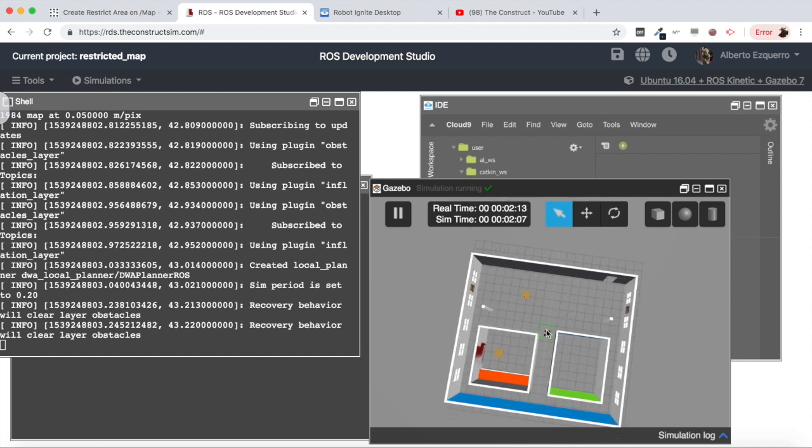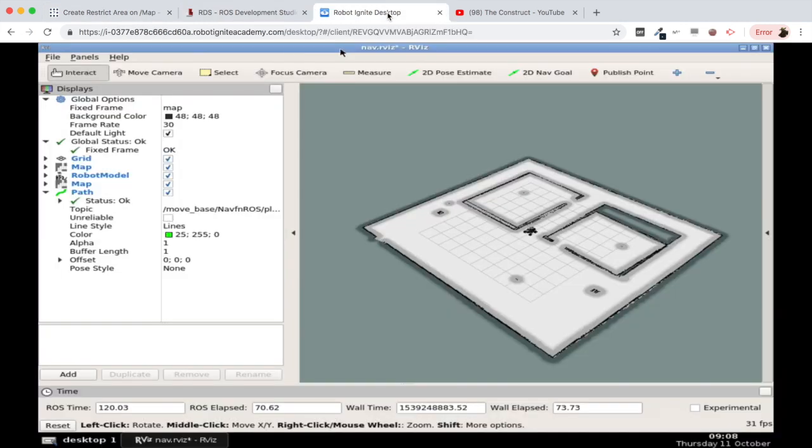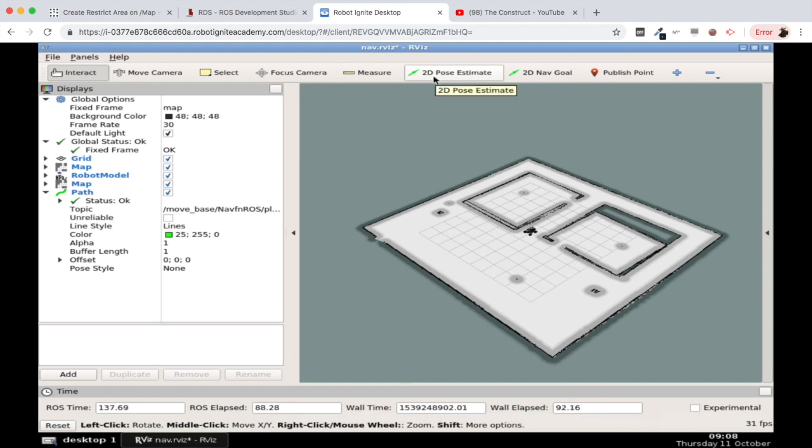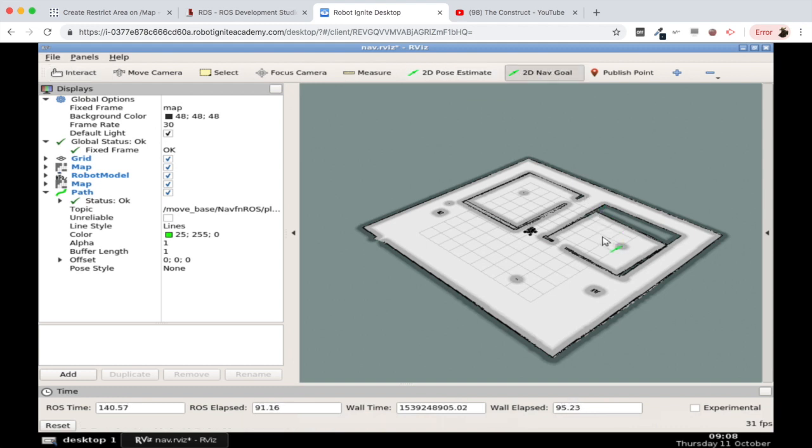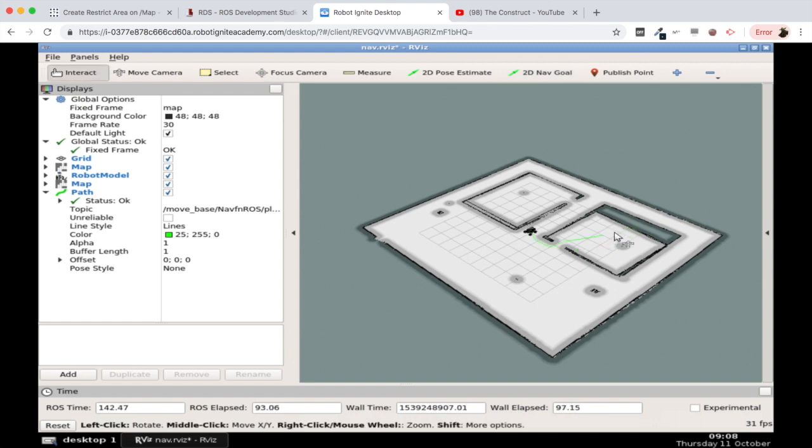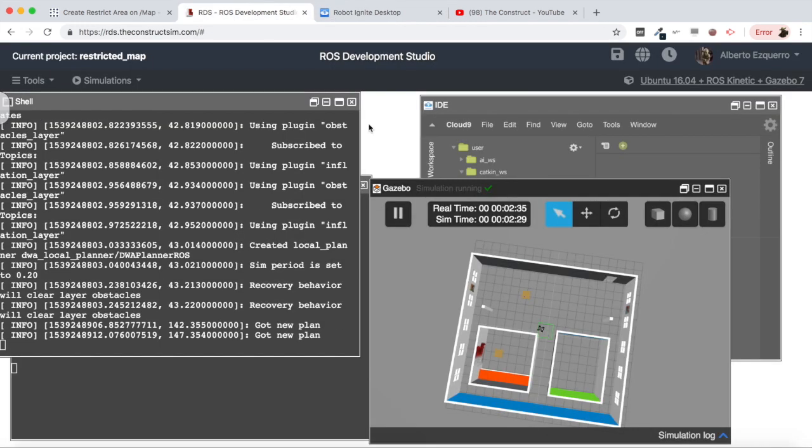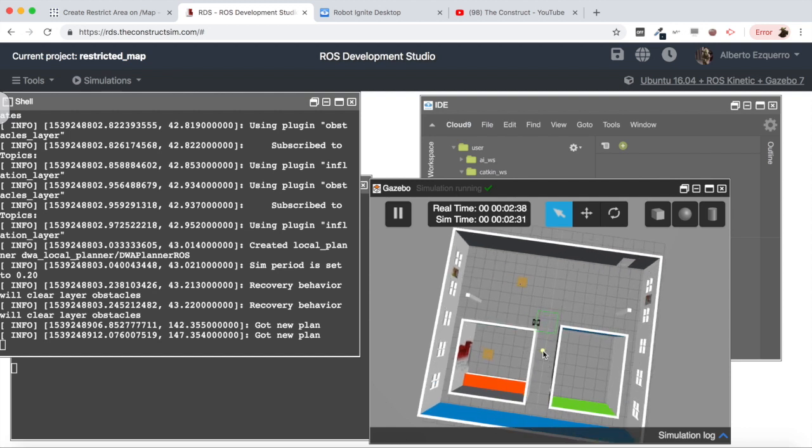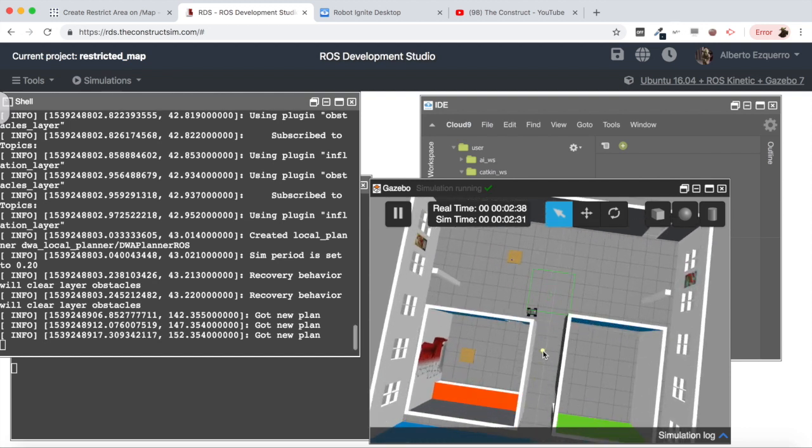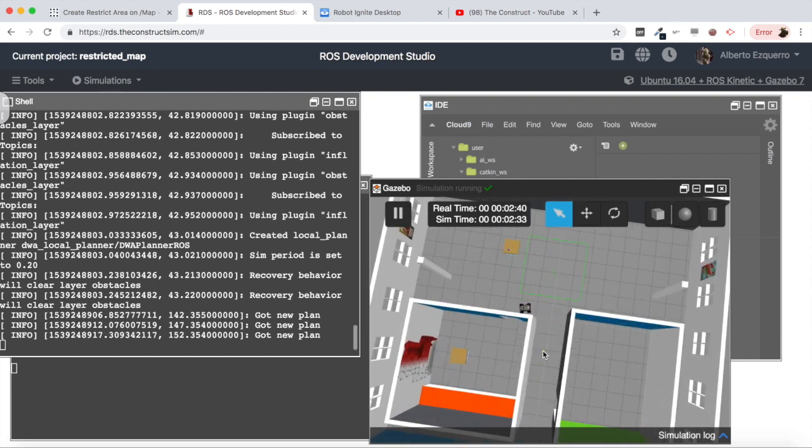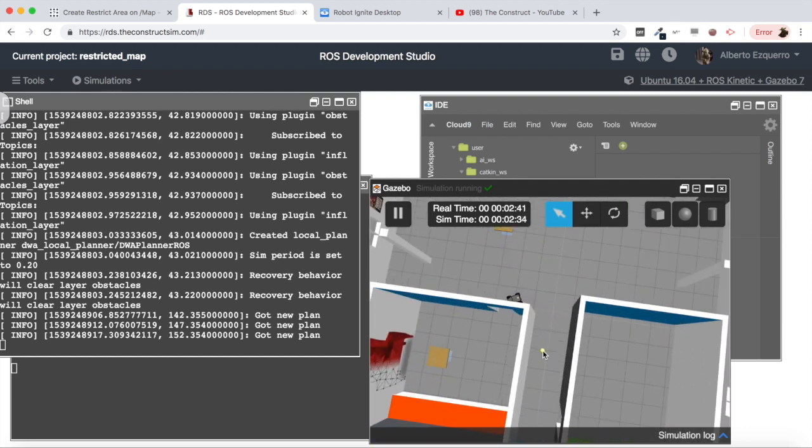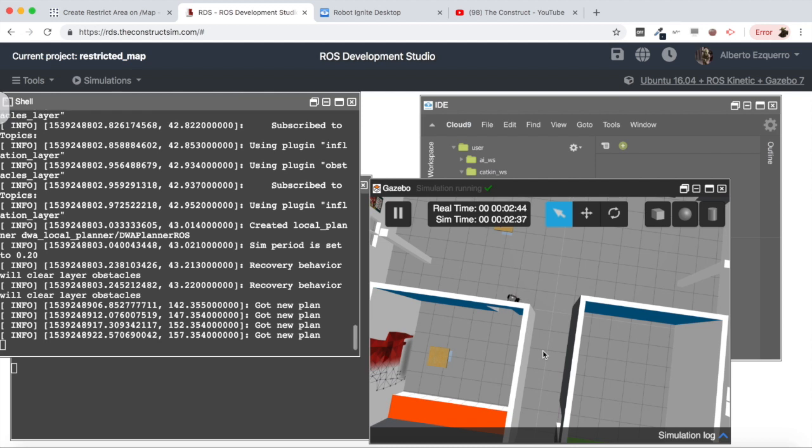So now I can do whatever I want. For instance, let's try to navigate inside this room here. As you can see the system is creating the path and the robot starts to go there inside the room.